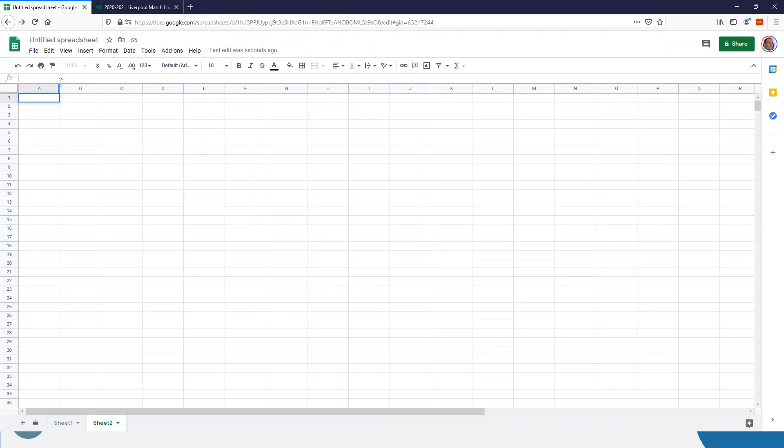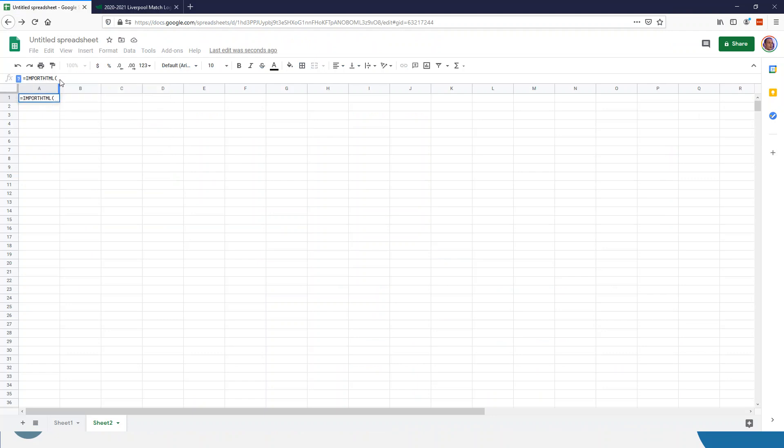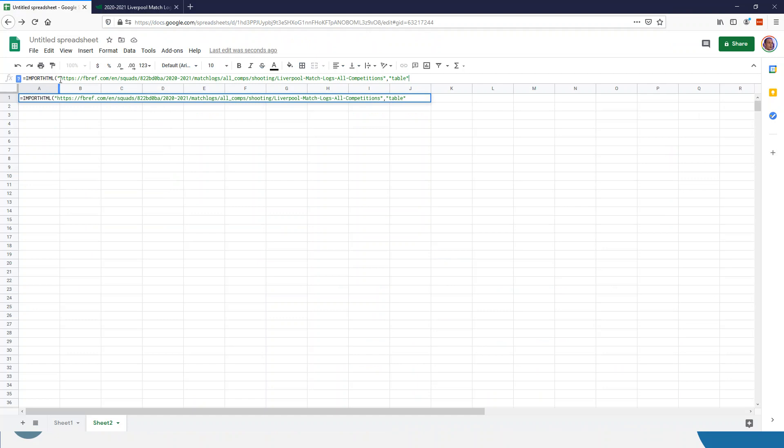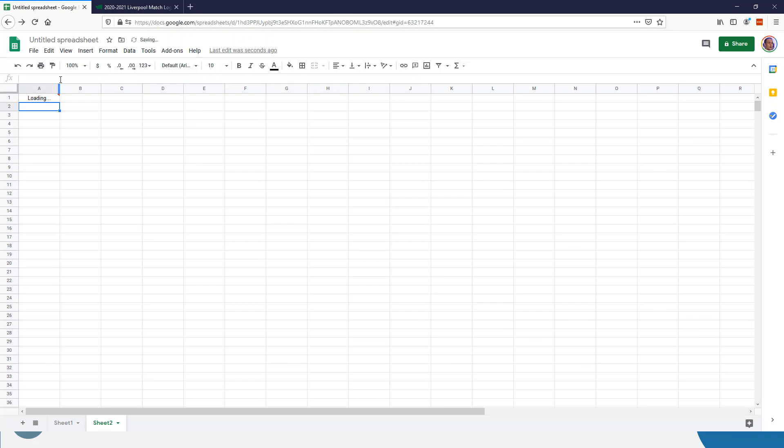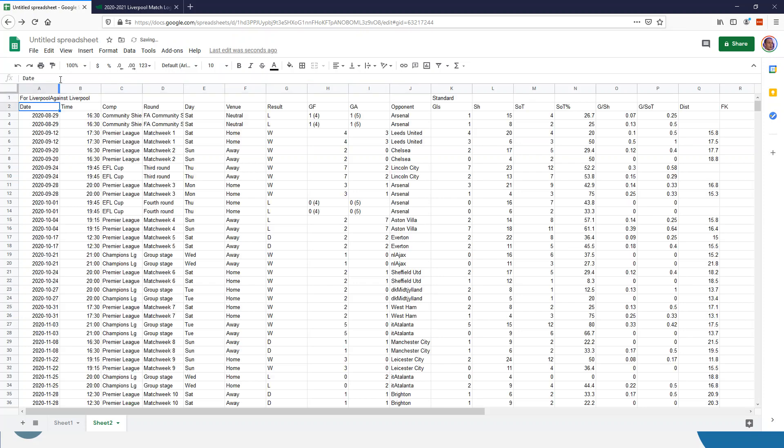Then we're going to go equals IMPORTHTML, put the link in quotes. We want a table—there's different things you can scrape—and then you put in the number of the table. Now, a little bit of trial and error, or if you know HTML you can actually look at the page source and figure out what it is, but just go through zero to ten until you figure it out. And as if by magic, there is the table of information for Liverpool.